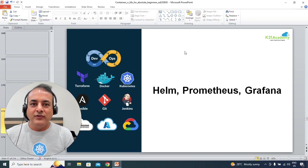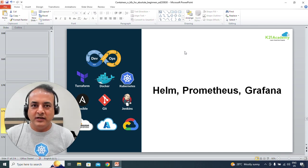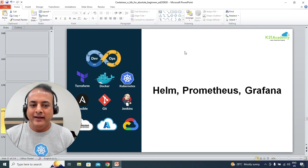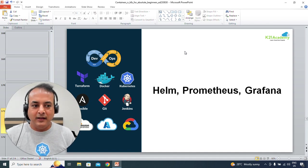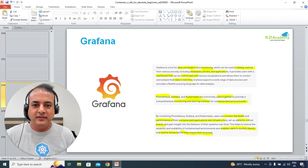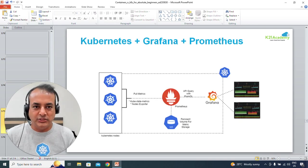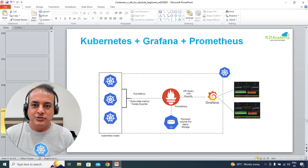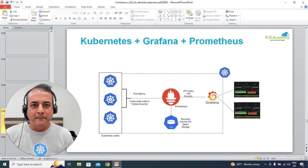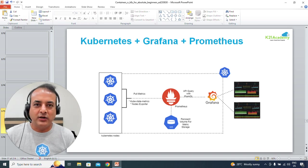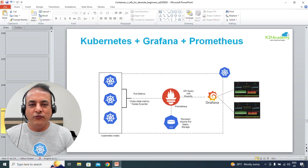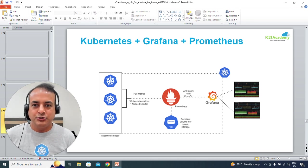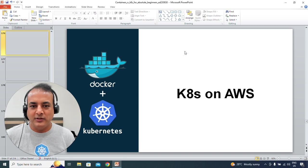Once you've done the basic containers and Kubernetes part, you'll move on to what's becoming more common: Helm, which is a package manager for Kubernetes applications; Prometheus and Grafana, which cover log monitoring and analytics. We'll talk about what each is and how they tie together. I'm recording this in late 2023, so the Prometheus integration in Kubernetes should be coming along as well.